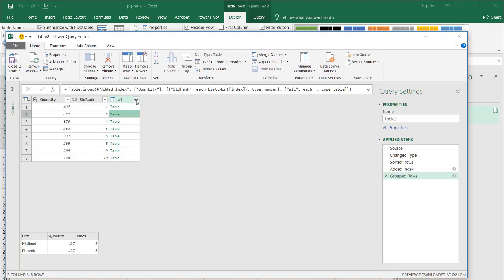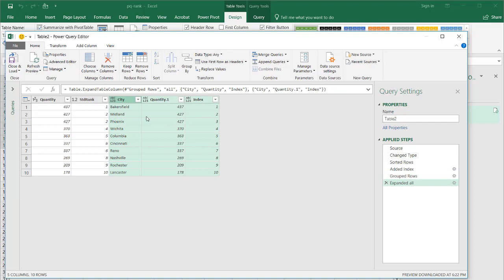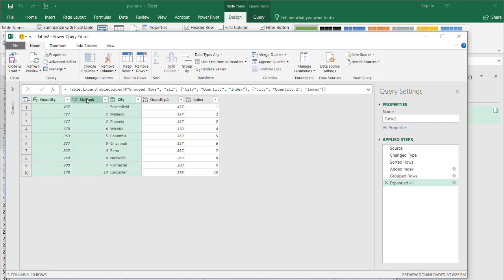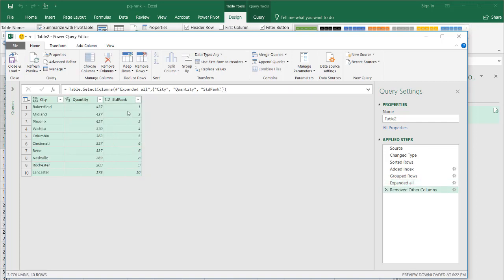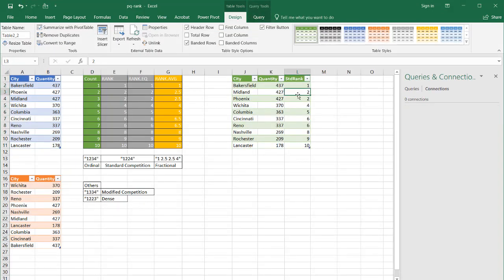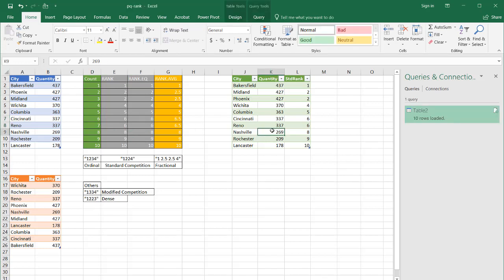Now you see we have this table here and our standard rank column. Where there are two 427s, there are two rows in the nested table. Click the double-headed arrow to expand the table, uncheck using the original column name, and click OK. Now I have my standard competition rank. All I need to do is keep the fields I want: City first, then quantity, then standard rank — right-click, Remove Other Columns. Close and Load. The output is 1, 2, 2 — we don't have a 3. This is our standard competition rank, matching what the RANK and RANK.EQ Excel functions produce.